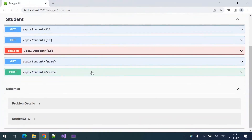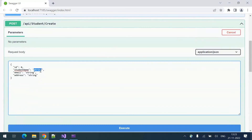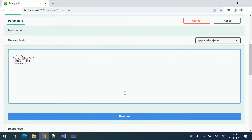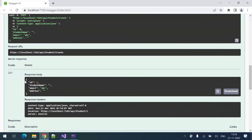If I create a student without any name, with the email as 'abc', and address as empty, and I try to create like this — it will be created. You can see the details are invalid, yet the student is created without any valid data. Student name empty is invalid, and email 'abc' is an invalid email — it should be something like 'name@dot.com'.